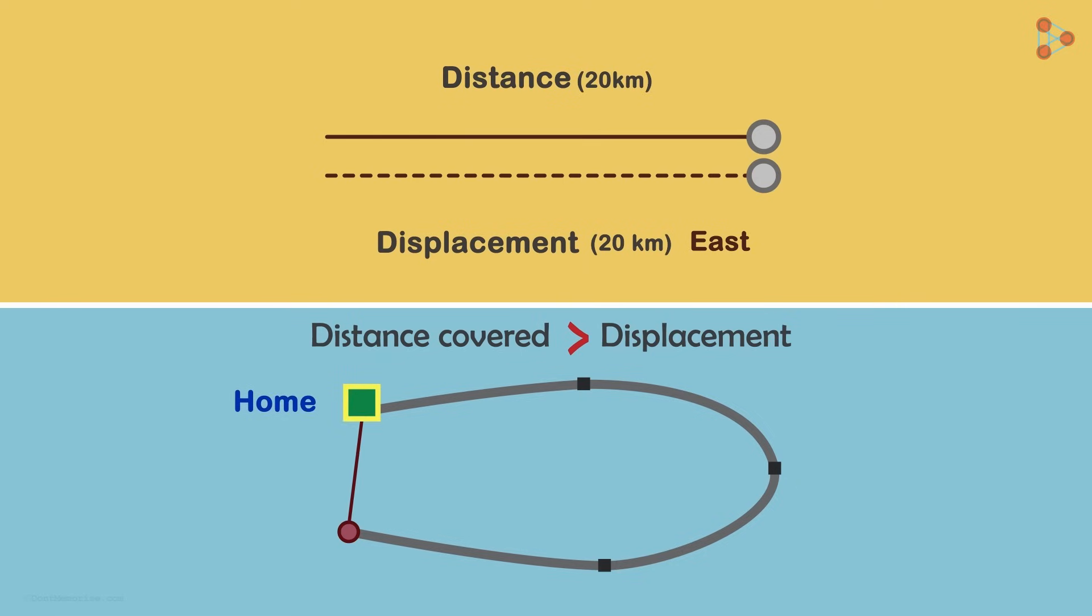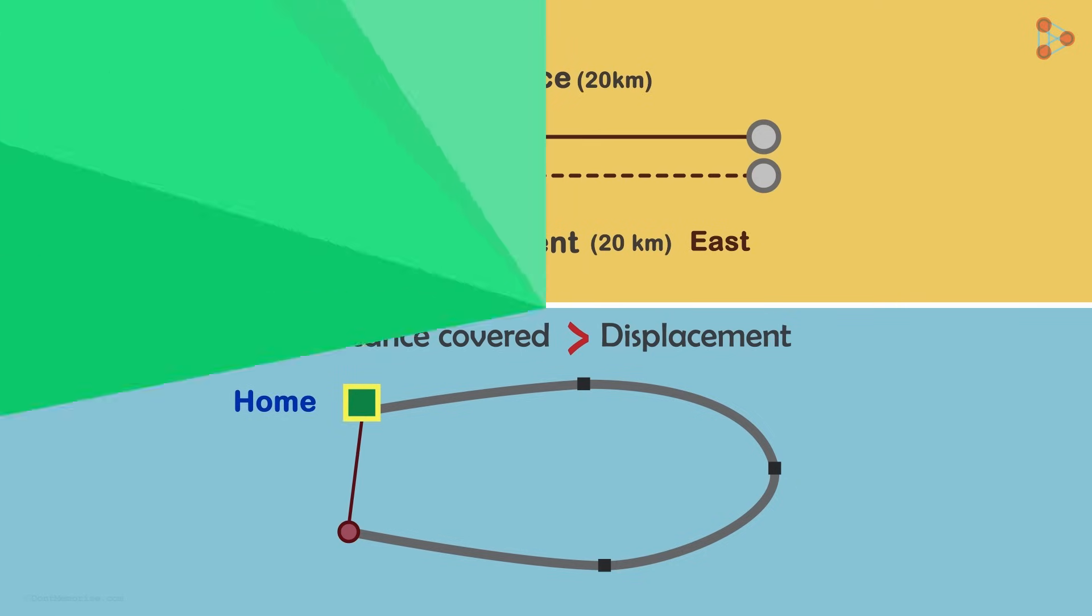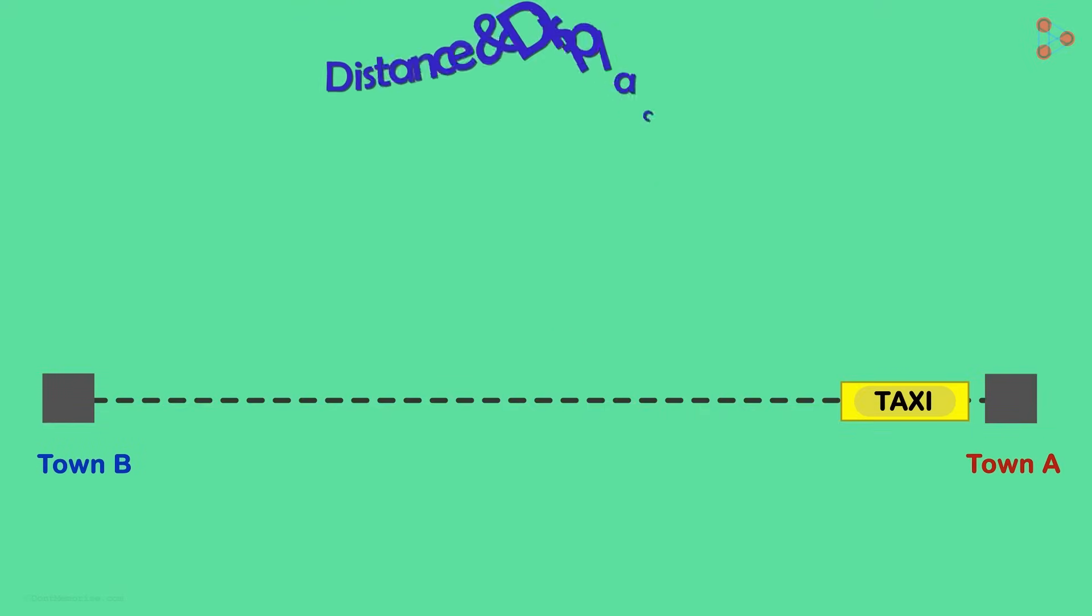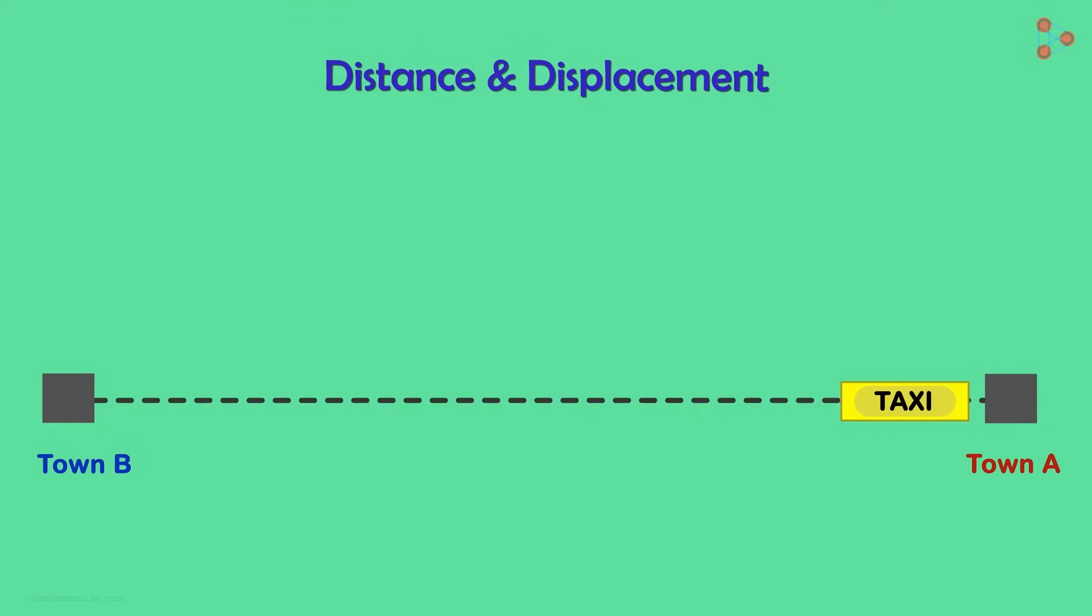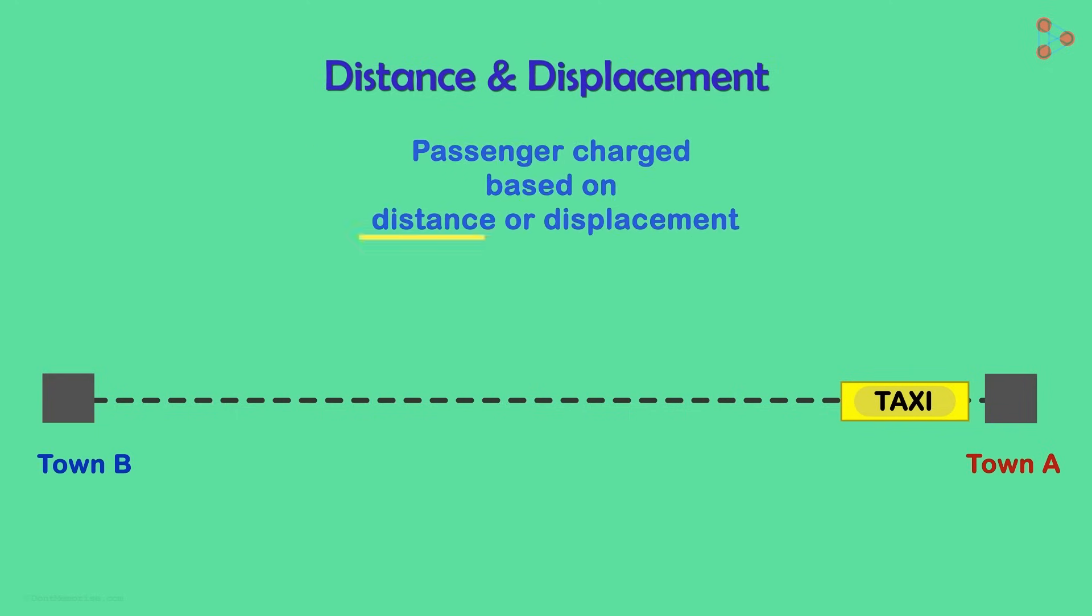If you've really understood the difference between distance and displacement, you should be able to answer the next question. When a passenger travels by taxi, is he charged based on the distance or displacement?